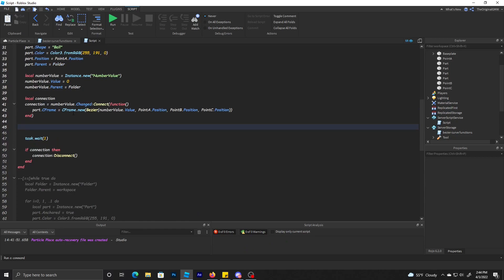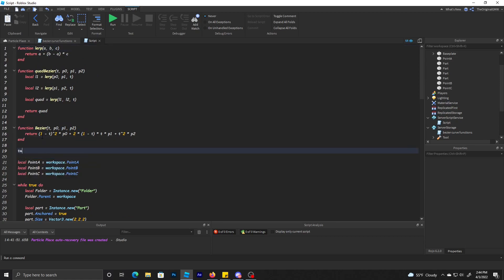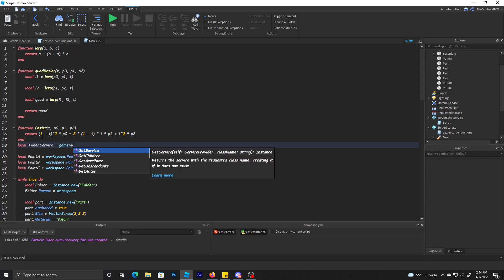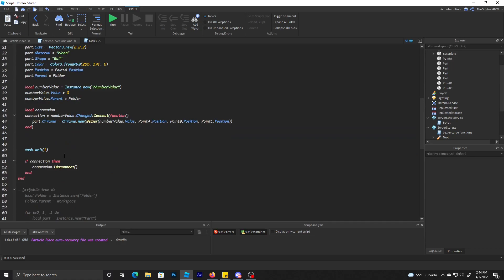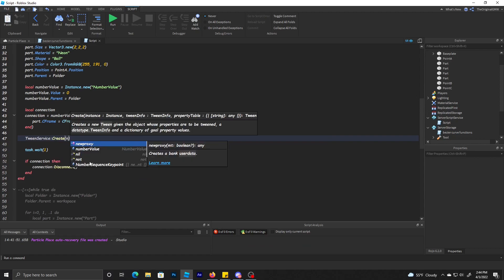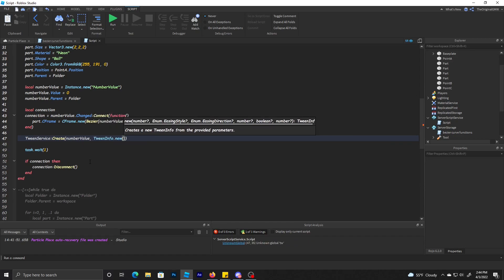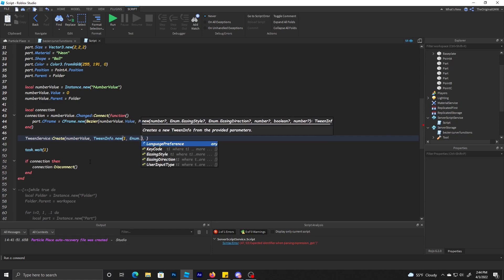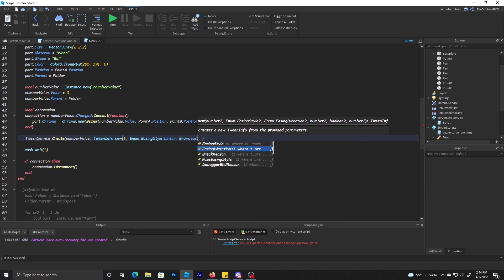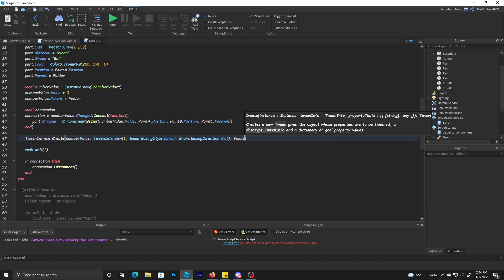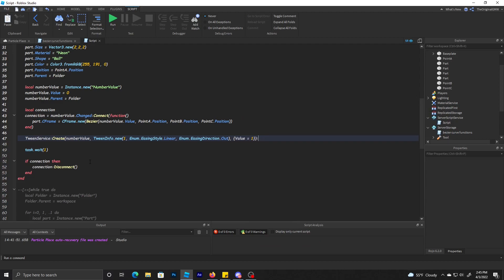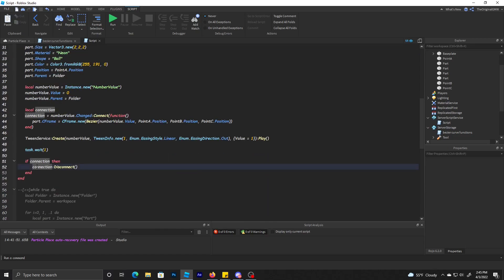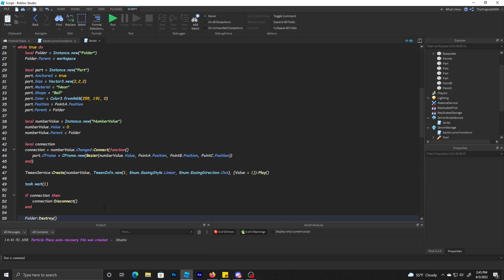Let me just make sure I got this correctly. So now we need to just do tween. Local tween service equals game:GetService('TweenService'). We're going to tween the number value so TweenInfo.new, we're going to do one second, Enum.EasingStyle.Linear, Enum.EasingDirection.Out, and then value equals one, then play.